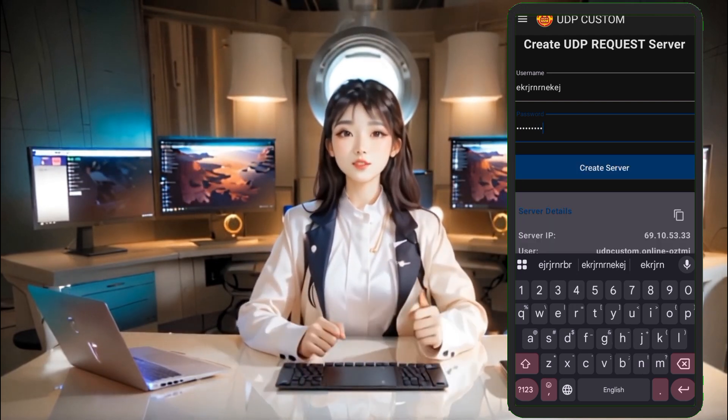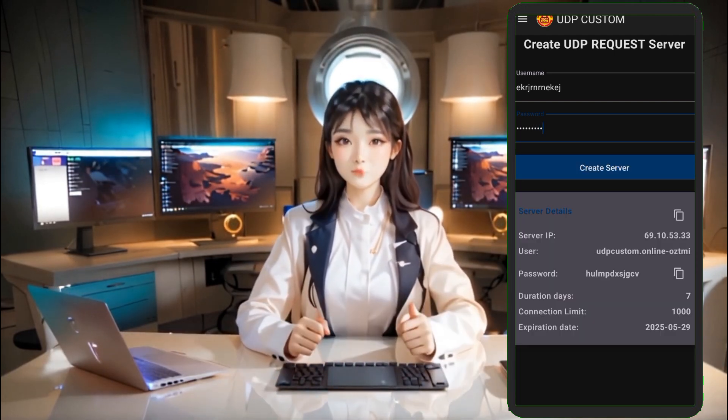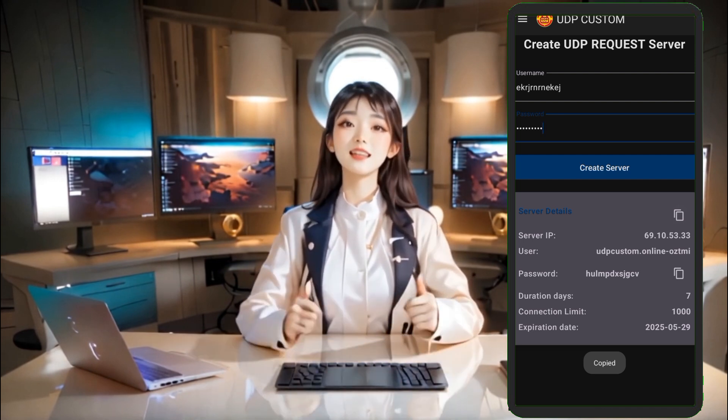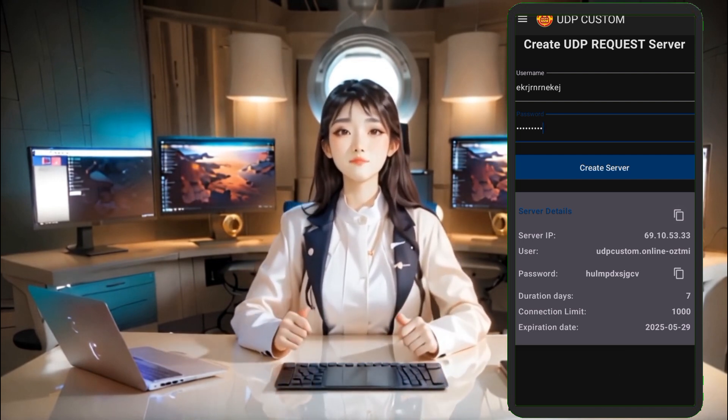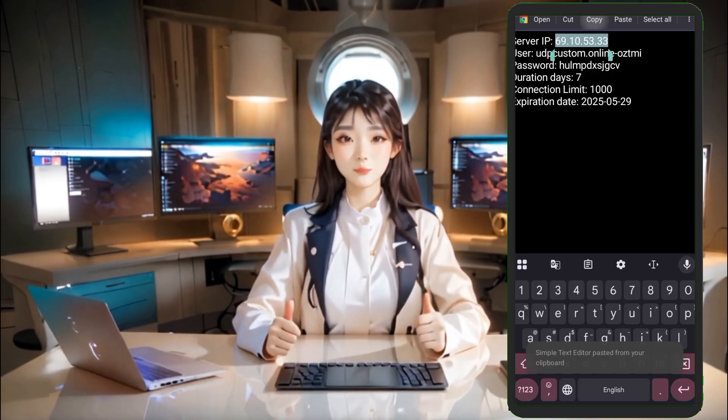Once your server is created, make sure to copy the server details. For convenience, paste and save them in your Notepad app so you can easily use them later.